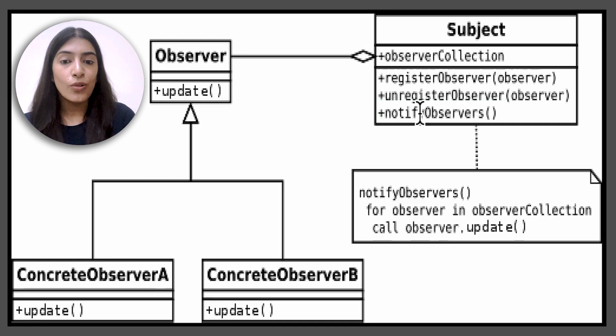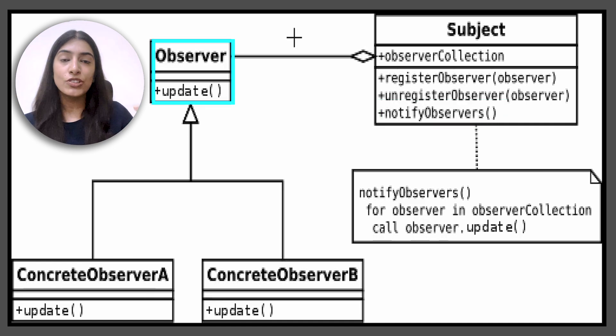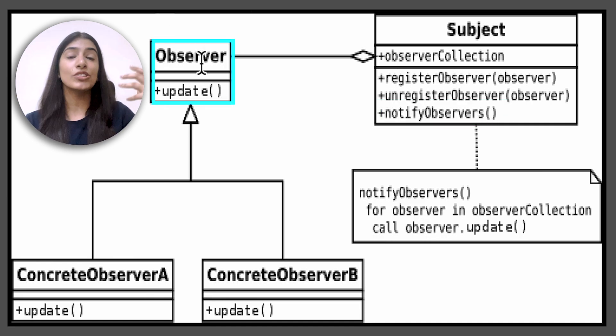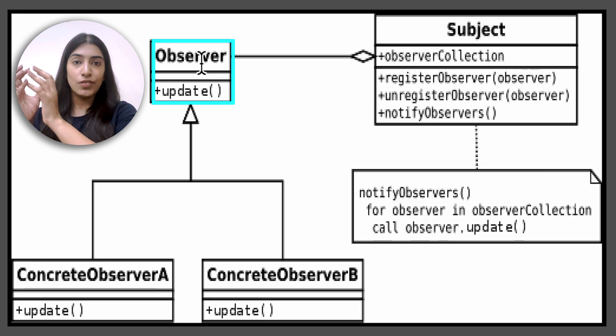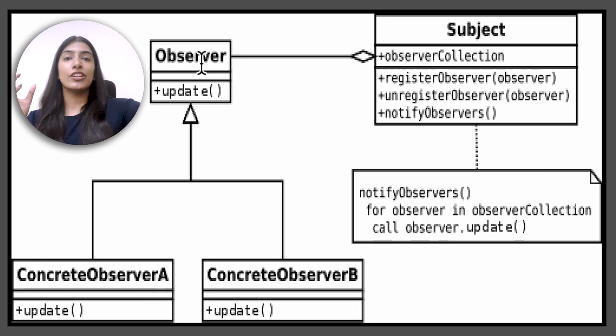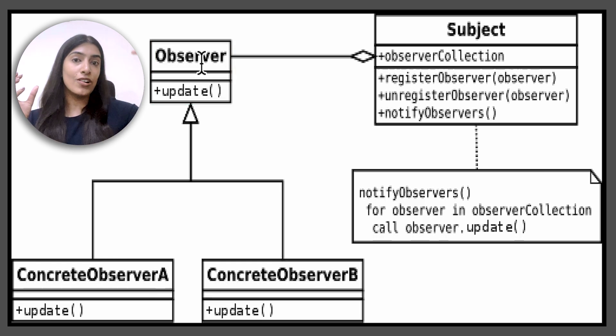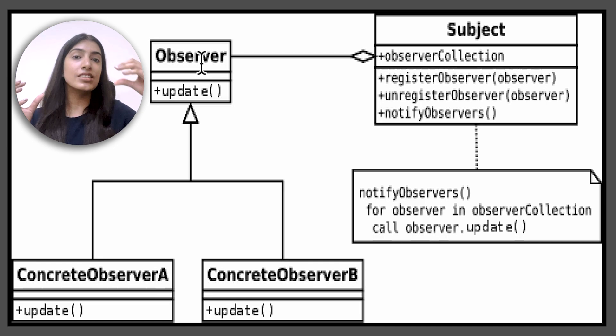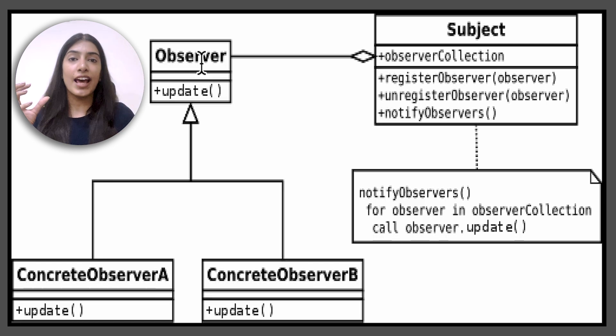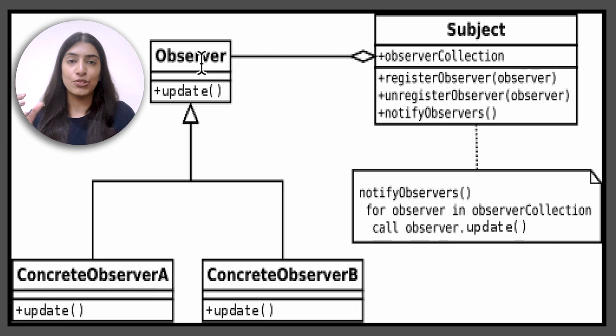You have to notify all these observers whenever some change happens. So what observer has to do? It just has to take the action when it is notified. So there will be a subject. It will notify all the observers and now observers just take different actions depending on what they are supposed to do. For example, it can be send email, send SMS or send push notification. So basically whenever some data is sent from subject, all of these observers will take actions based on what they are supposed to do.